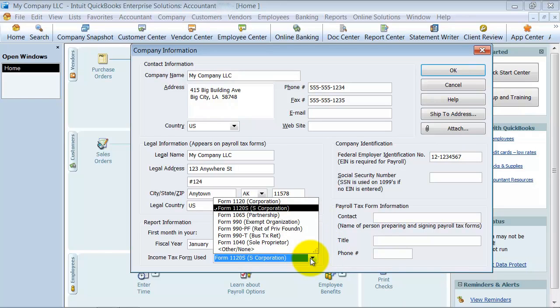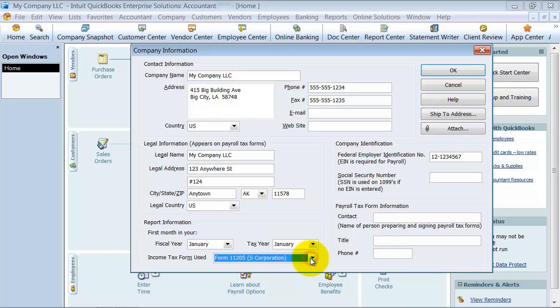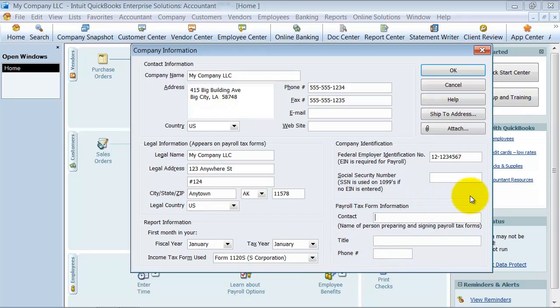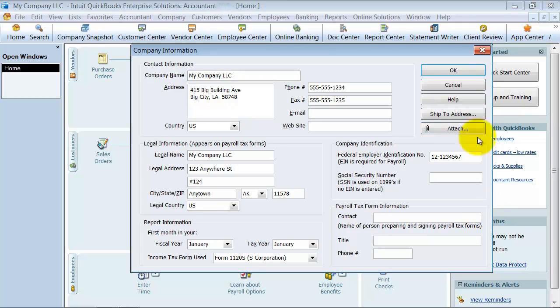And then also, what's the contact information that you want to auto-populate on your payroll tax forms? You can add that in here. So that's how you change your company information as your business changes.